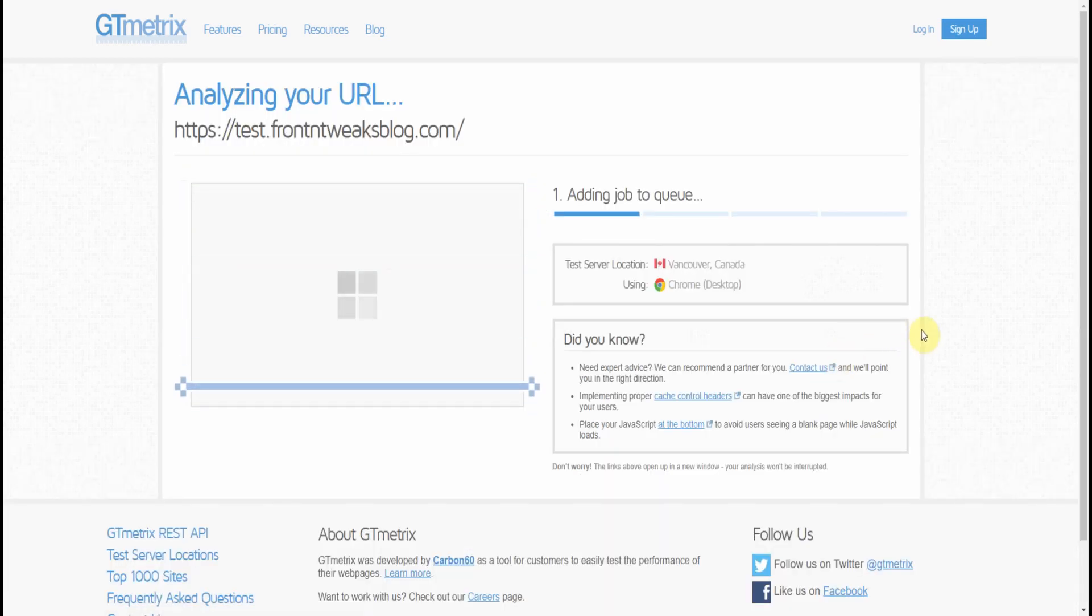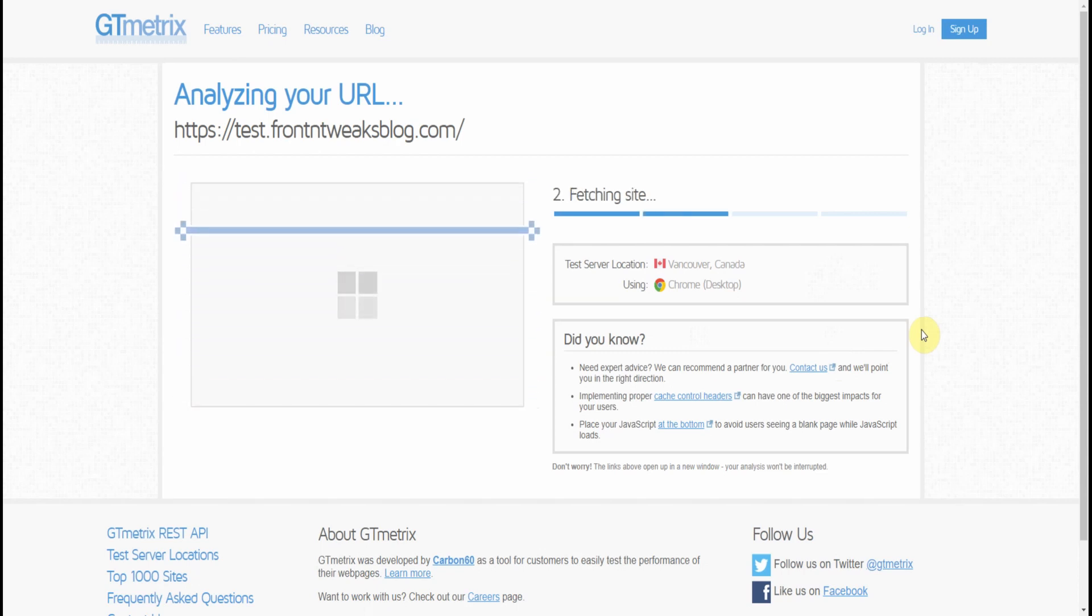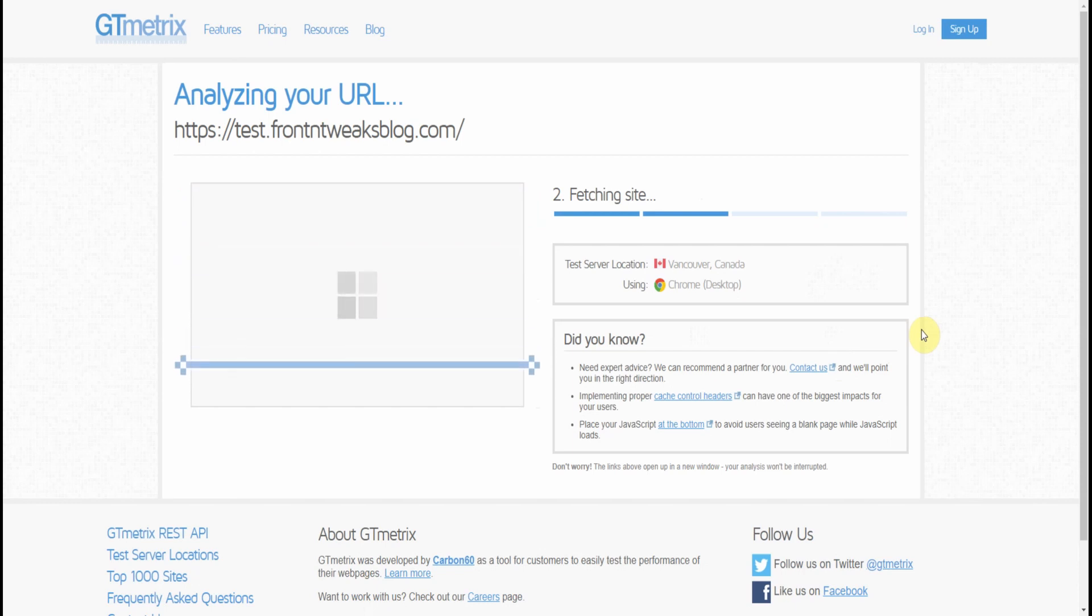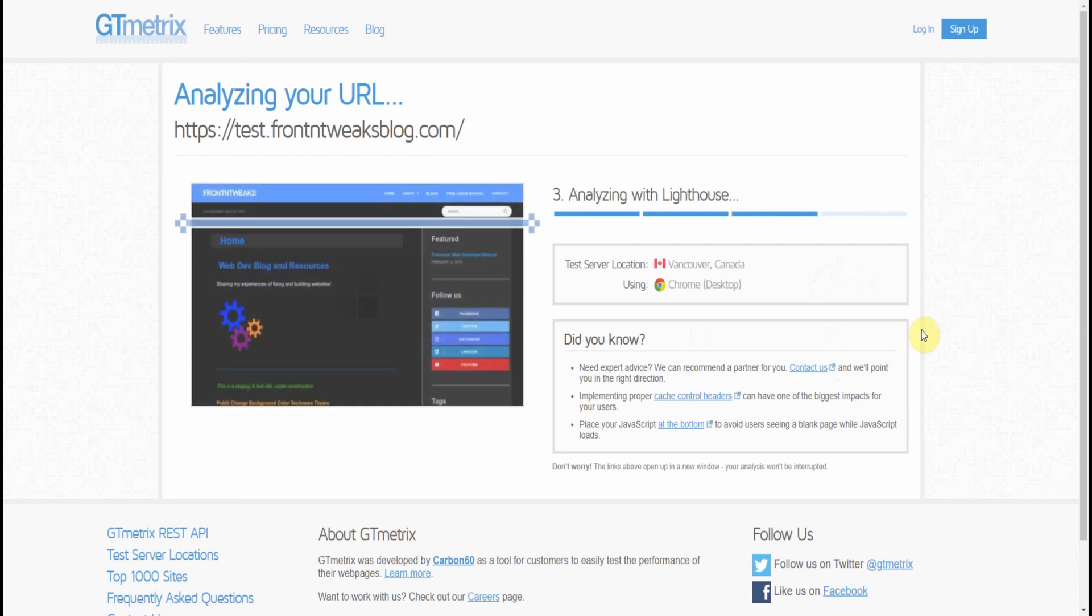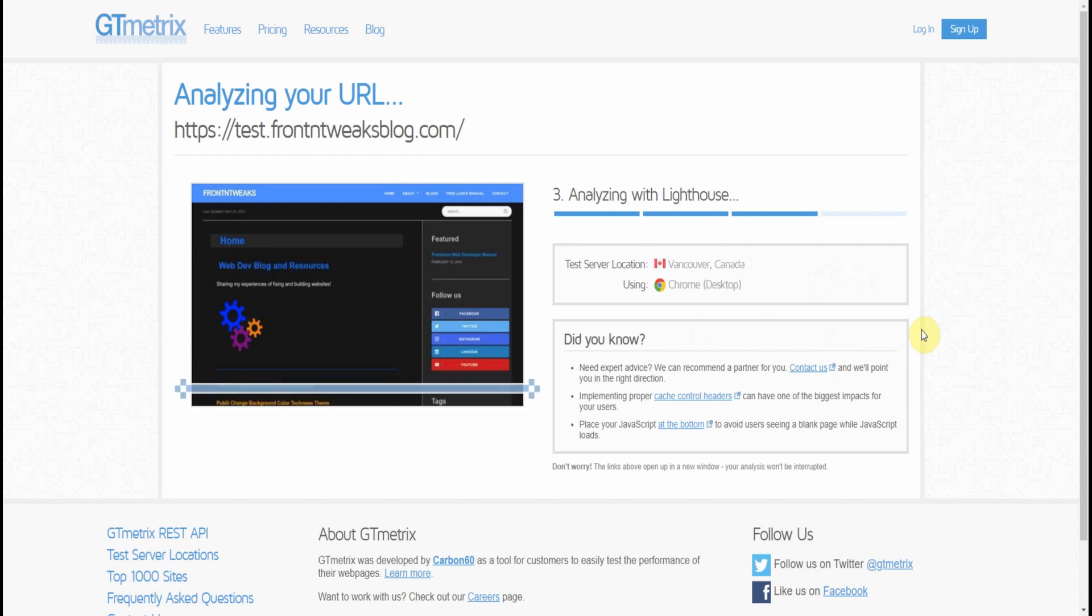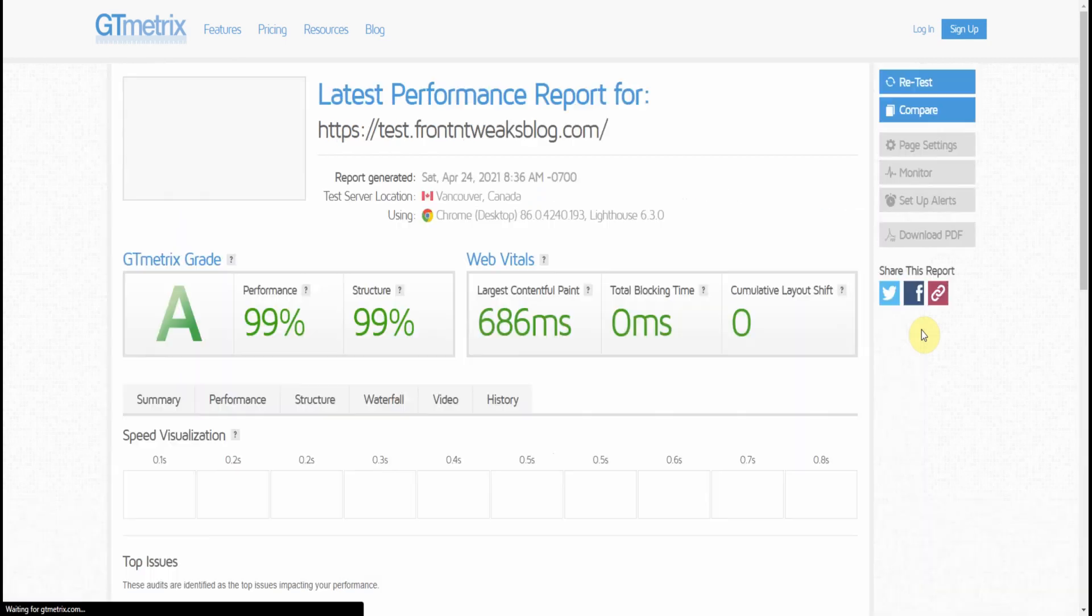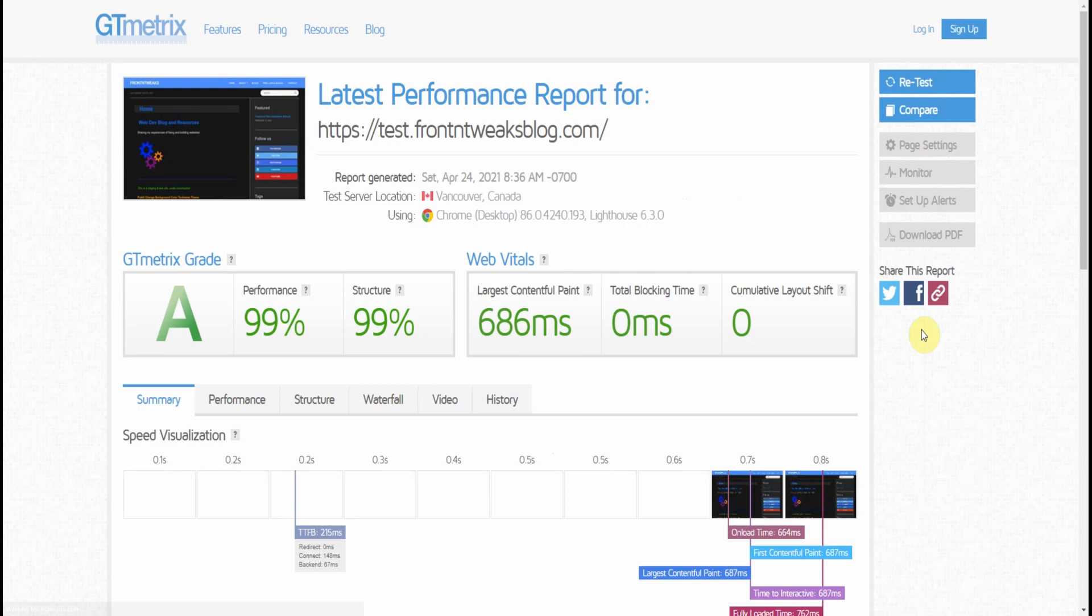And wait a short while as GTmetrix finds, fetches your website, crawls your website, and analyzes it with Lighthouse. Then it generates a report. And as you can see, results are all basically the same.